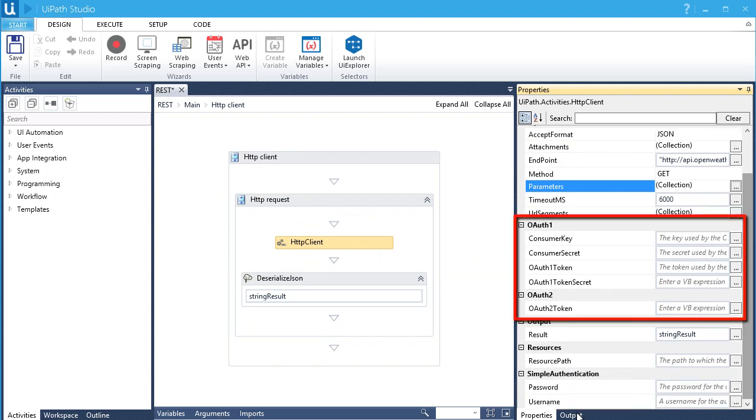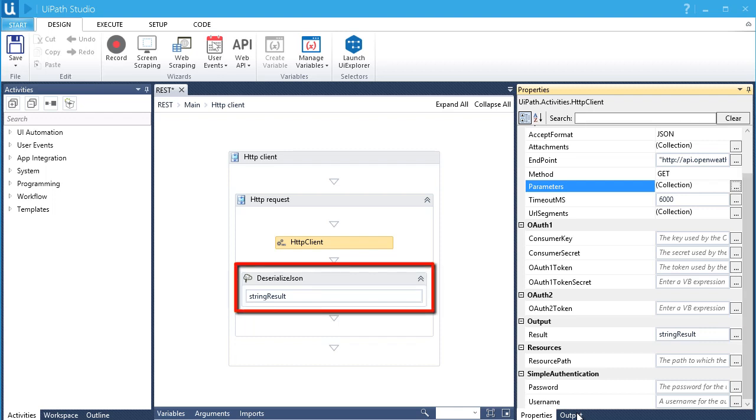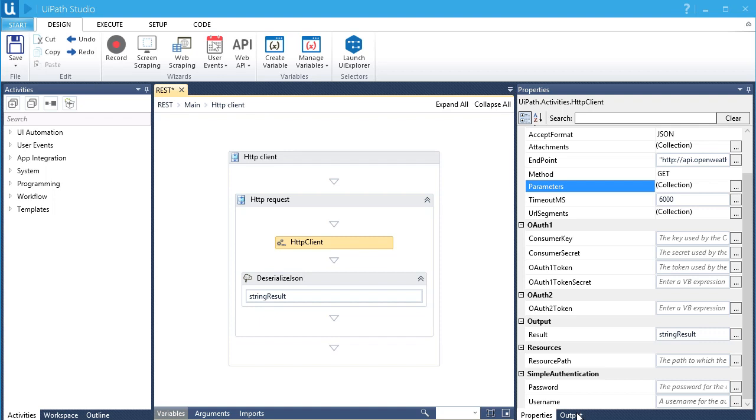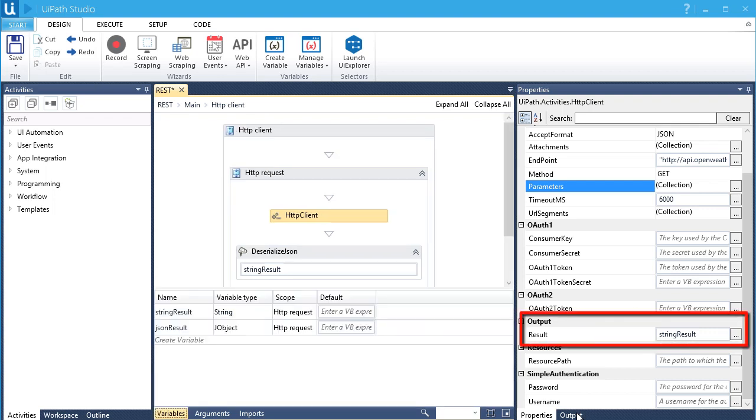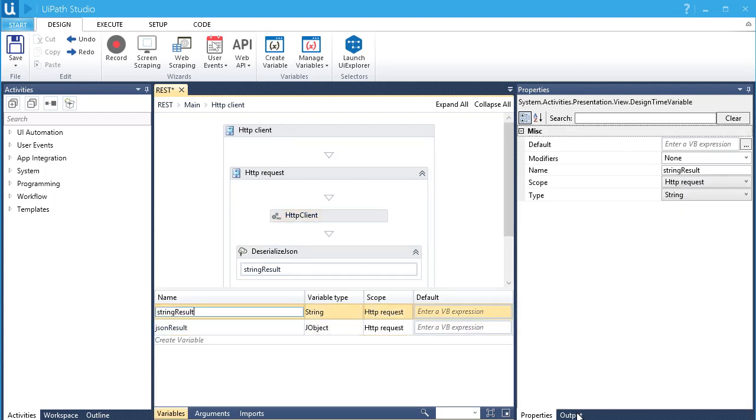And here we have other settings like advanced authentication which are mostly required by commercial web applications. In the previous video with XML, we have added the serialized XML activity. There is also an equivalent activity for JSON which is added automatically by the wizard. We'll rename the output variable for the HTTP client.